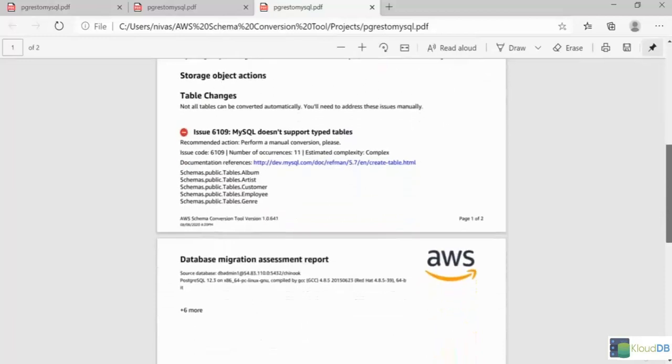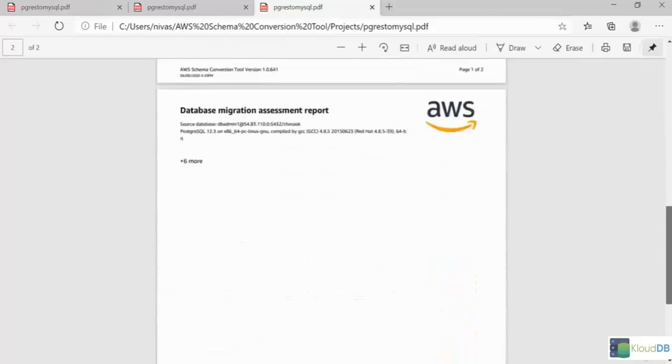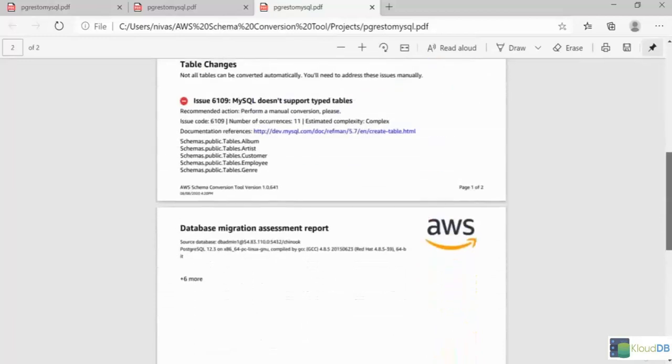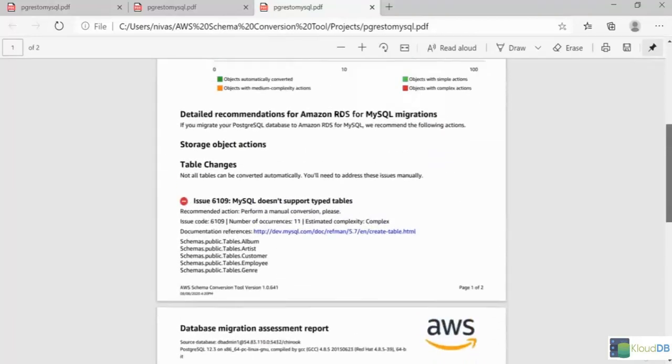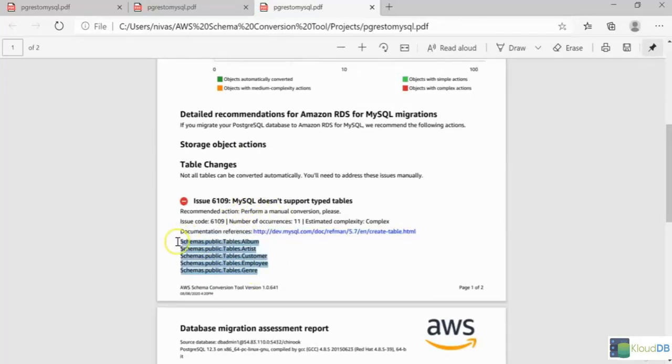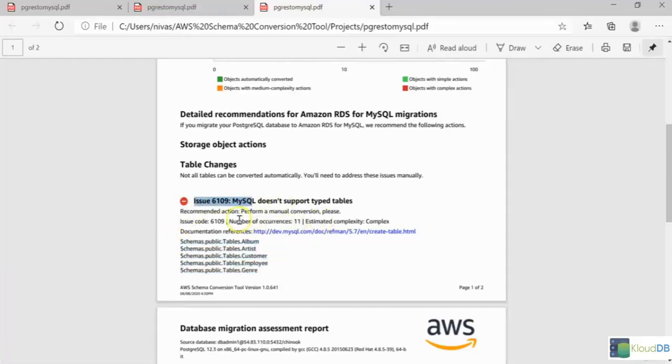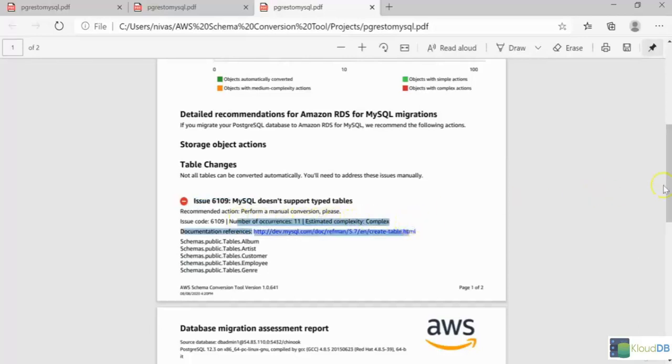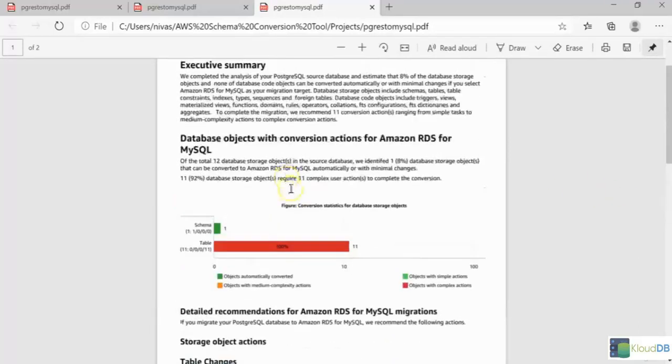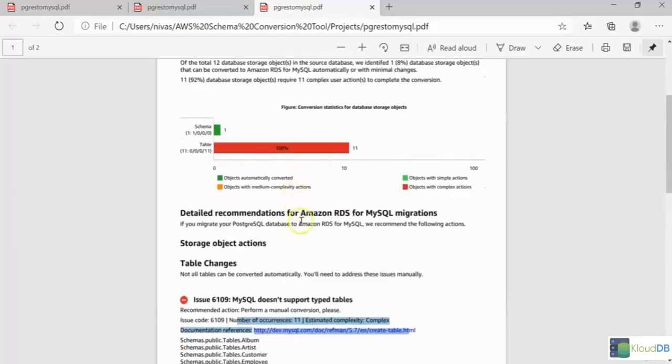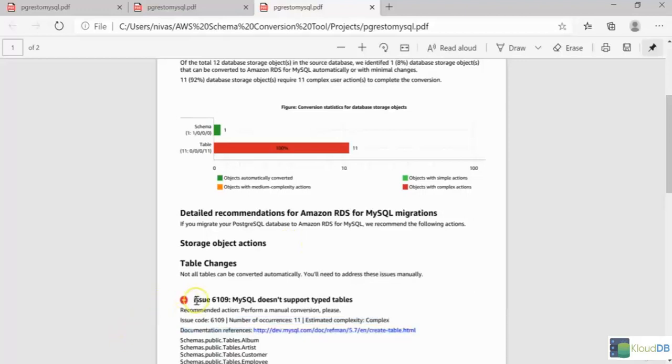Once you store it as a PDF, here down below, it gives all the information. It does a support type tables. And these are the tables that need to be converted. It also gives the issue code and the number of occurrences. This is the sample report, and it's a simple database. In real time, you have hundreds and thousands of objects, and you can have multiple issues in this report.